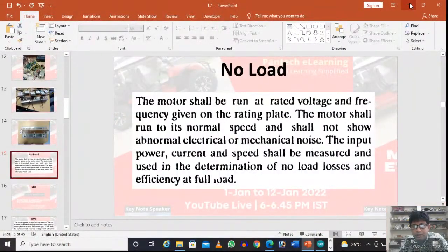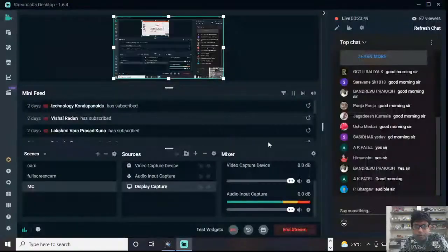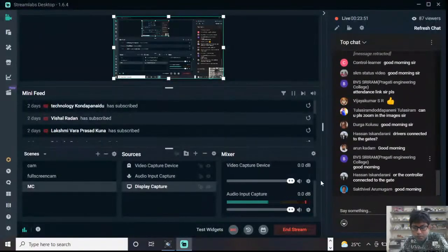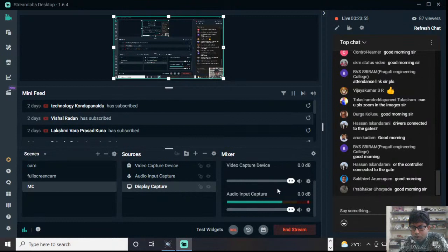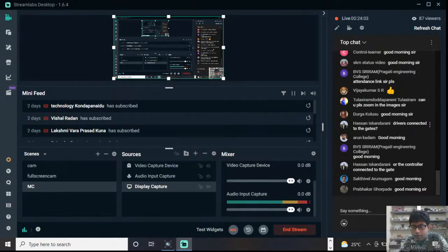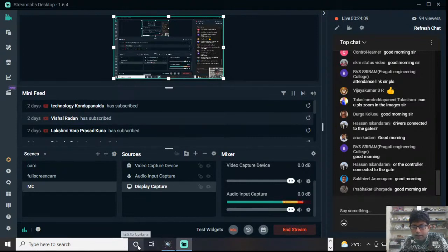This presentation is about basic simulation of vector control. The controller is connected to the gate driver, which is connected to the gates and emitter of the IGBT. Inside the driver is an isolated driver core.